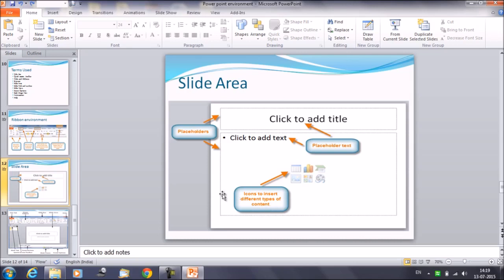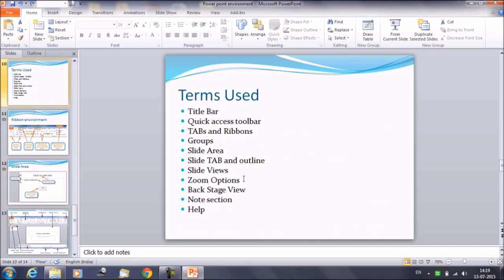Then moving further, second we have slide tab and outline. If we talk about slide tab, this section is only available in the normal view.